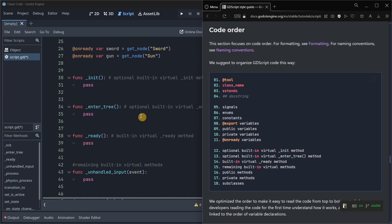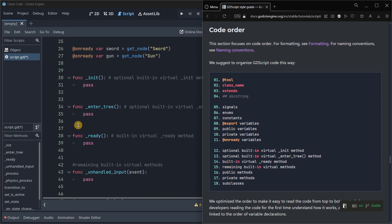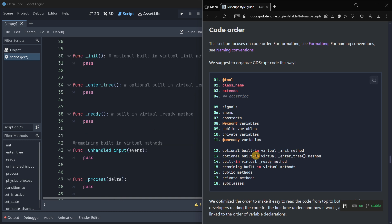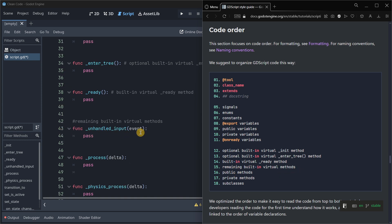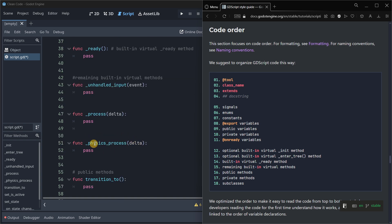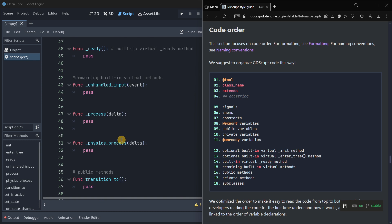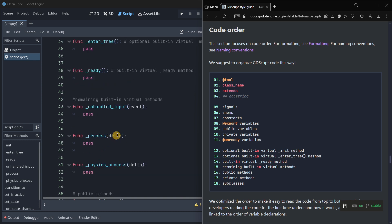We have optional built-in virtual _init method, so this is the first function that should appear if you actually need it. Remember to leave the two empty lines. Then we have optional built-in virtual _enter_tree method, then we have the virtual _ready method if you have it, and then the remaining built-in virtual methods. For example, I have here _handle_input, _process, and _physics_process. Once again, they always come with two blank lines in the middle.